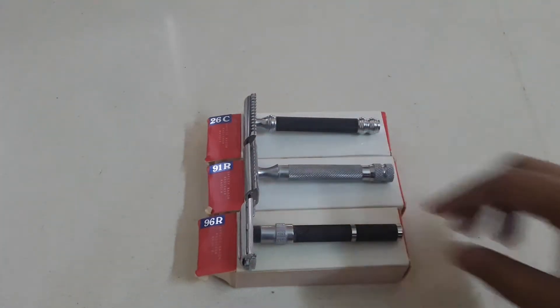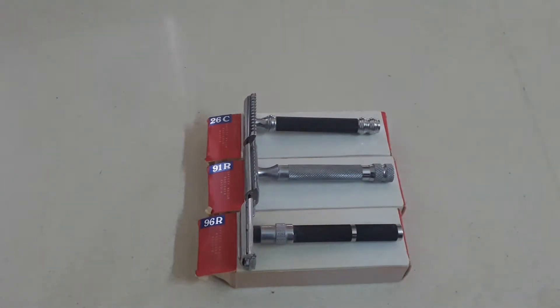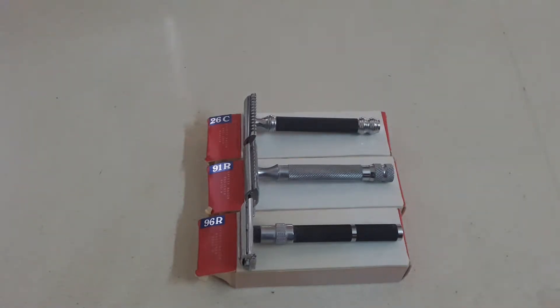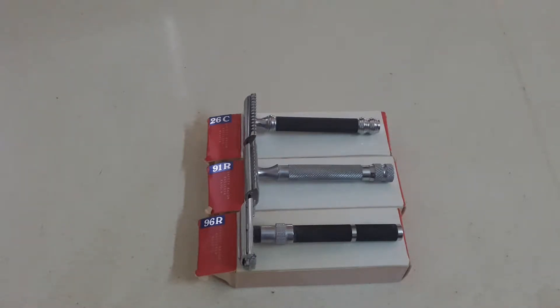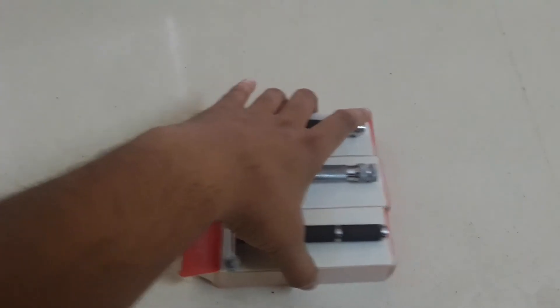It is supposed to be aggressive. Can you use it as a daily shaver? Well yes, if you are used to shaving with these kind of razors you can use it as a daily shaver as well. The only thing is that you need to practice and you need to know how to shave with this razor.